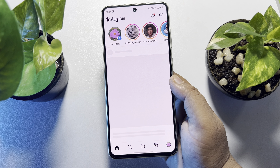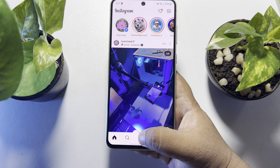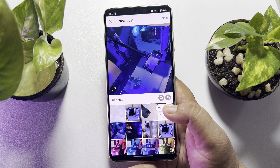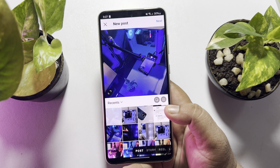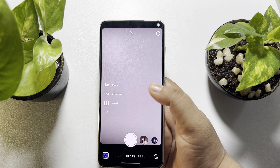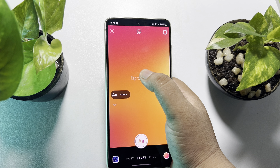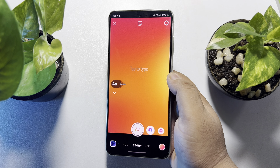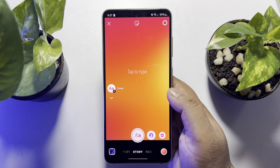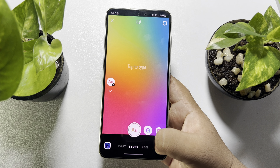Go ahead and open your Instagram app, then tap on the plus icon at the bottom. Here you have to select Story, then tap on Create to create a new story.